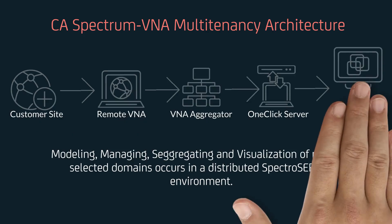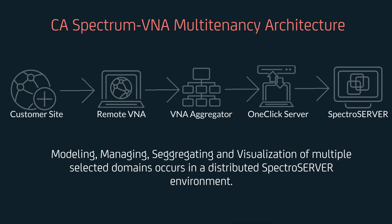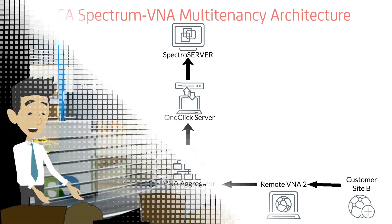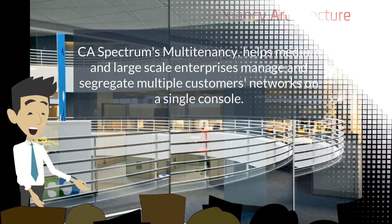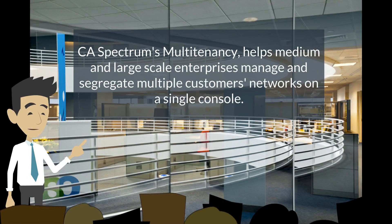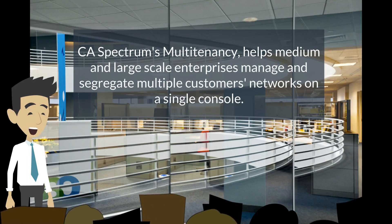Modeling, managing, segregating, and visualization of multiple selected domains occurs in a distributed Spectrum server environment. CA Spectrum's multitenancy helps medium and large-scale enterprises manage and segregate multiple customers' networks on a single console.